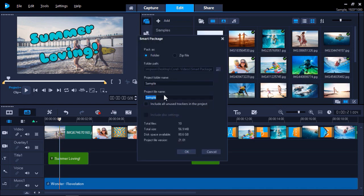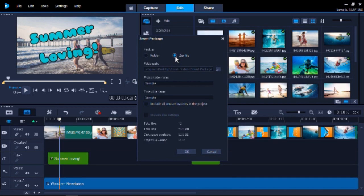First, choose whether to pack your project files to a folder or to zip them into a single compressed zip file, which is easier to send via email. I'm going to choose to pack as a zip file.